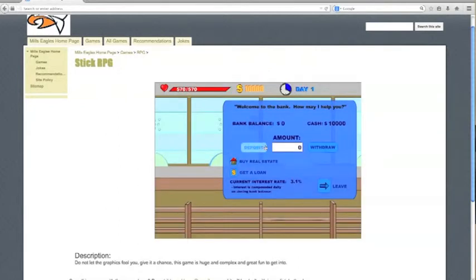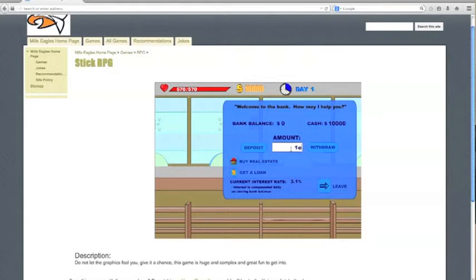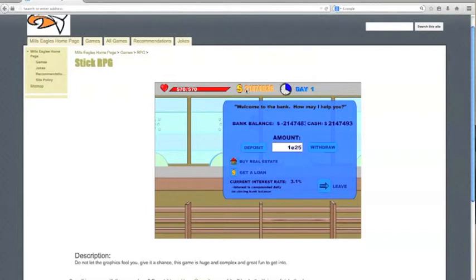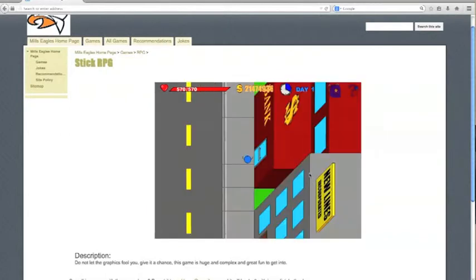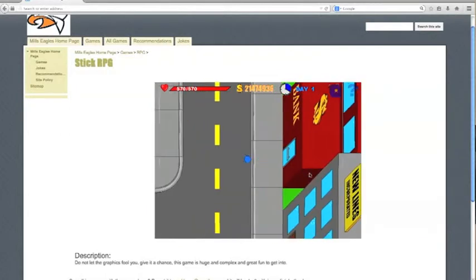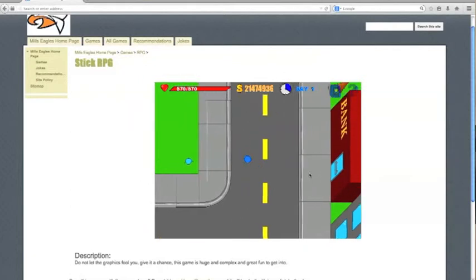This will give you as much money as you'll ever need. All you need to do is type in this code. One E with no capital letters and two five. Press deposit and there you can see I've got now millions and millions of cash.